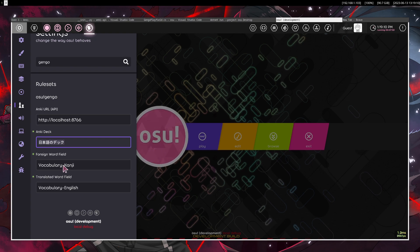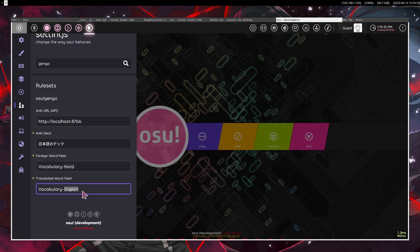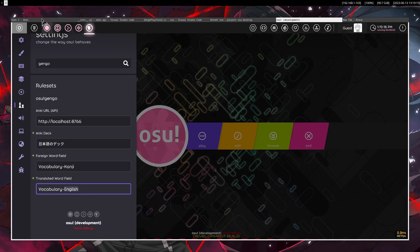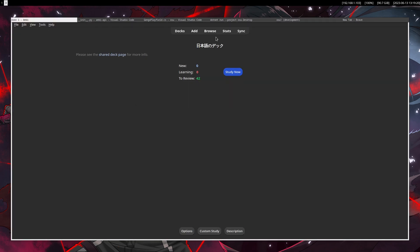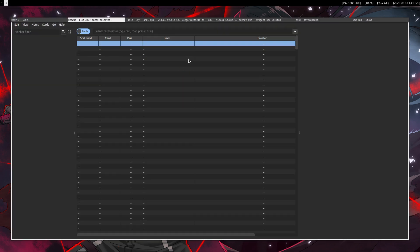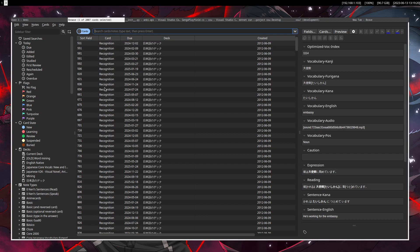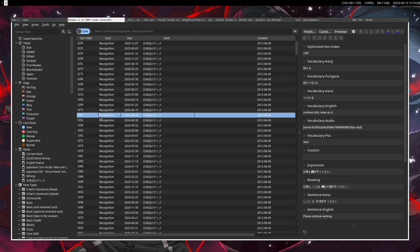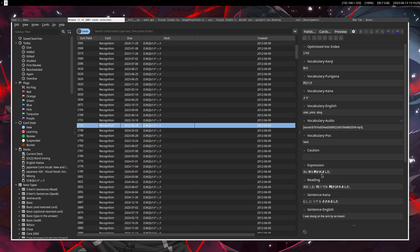and then the field for the foreign word, and then the corresponding field for the English word. So if you go here in this deck that I'm using to prove my point, we have cards, each of those is a card, and has fields,